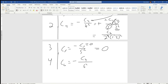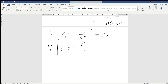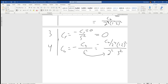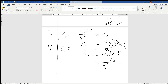We rewrite c sub 6 as: negative c naught over two to the fourth times one times two squared, divided by six squared. Six squared can be rewritten as two squared times three squared. Combining two to the fourth and two squared gives two to the sixth. So c sub 6 equals negative c naught over two to the sixth times (1 times 2 times 3) squared.